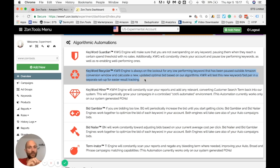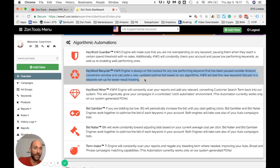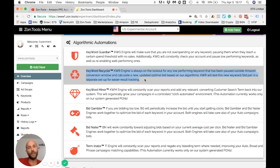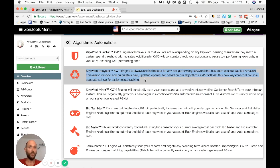If that hypothesis fails on the first test — meaning even though we dropped the bid, the ACoS is still above your threshold — we will create another hypothesis with an even lower bid and test again in an additional ad group. We will keep doing this segmented bidding, breaking the bid down all the way to zero or until we find a bid that makes that keyword break-even or profitable.